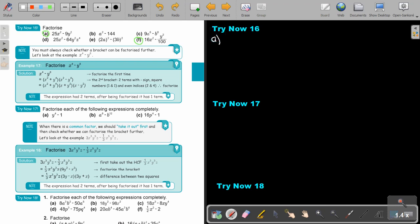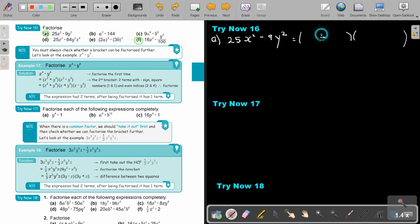Number a: if I have 25x squared minus 9y squared. Remember, it's two terms with a negative in between, the numbers are square numbers, and the exponents are divisible by two — even numbers. So write your two brackets: one will have a negative and one will have a positive. Better to write the positive first and then the negative. Take the square root — this is going to be 5x. Take the square root — this is going to be 3y. And just repeat: 5x, 3y. You can test this by multiplying out and checking if you get the original expression again.